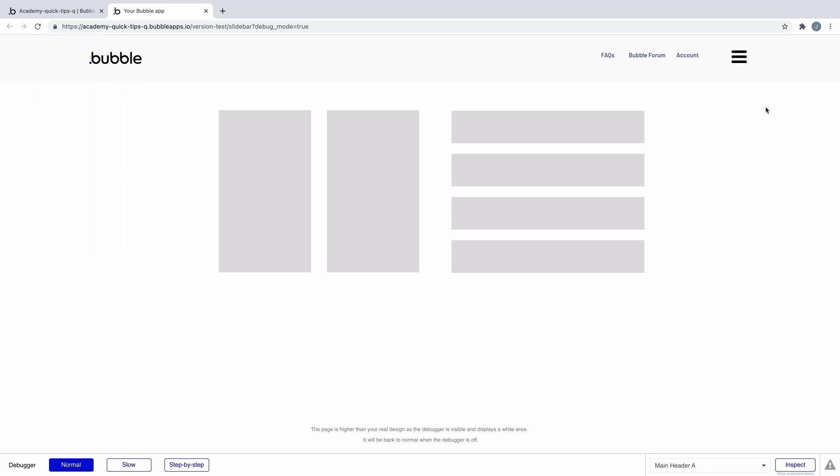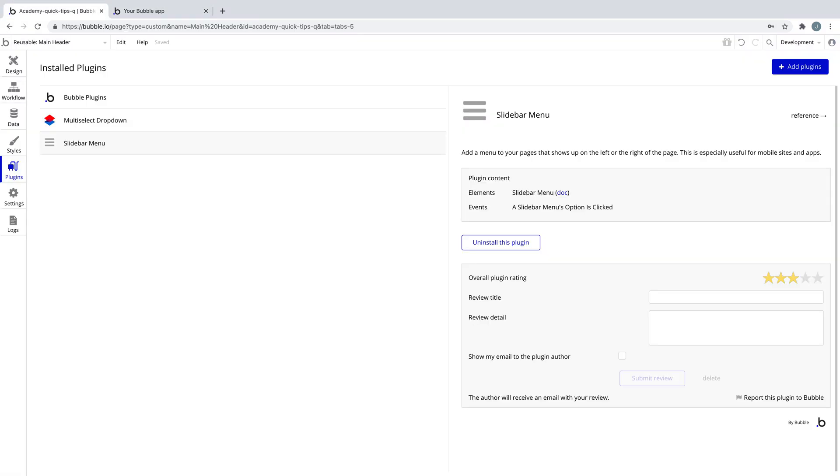This is most commonly used in mobile layouts to display your menu. To use this we install the slide bar menu from the plugins tab.